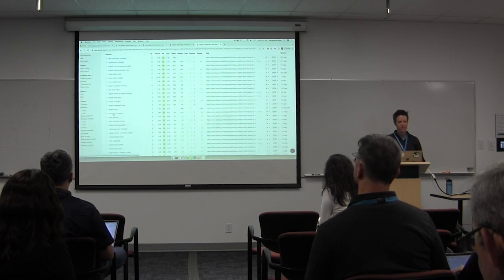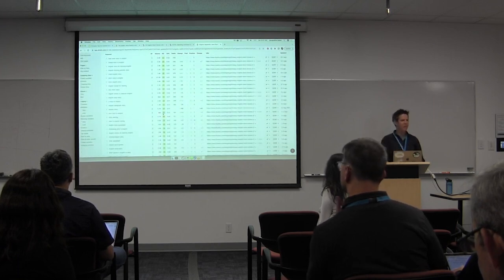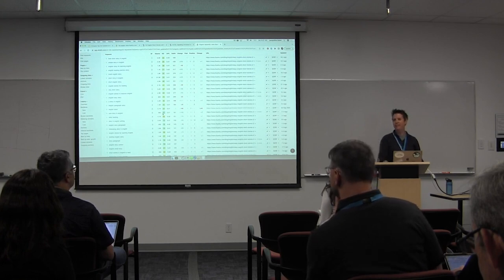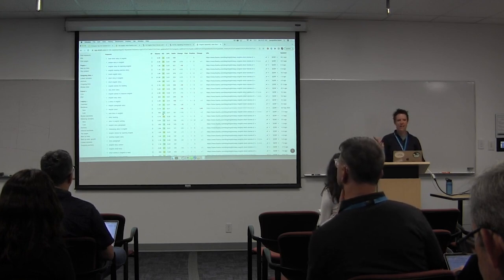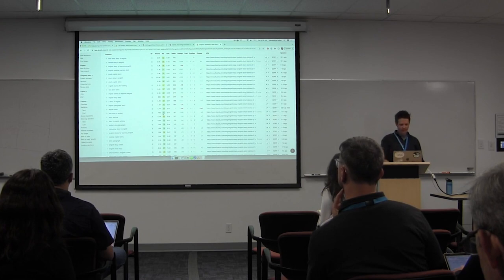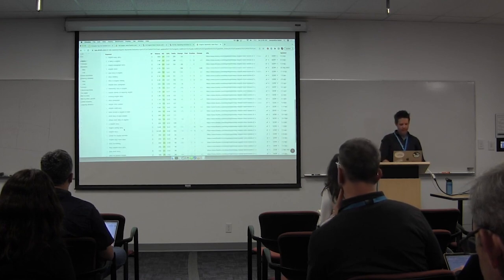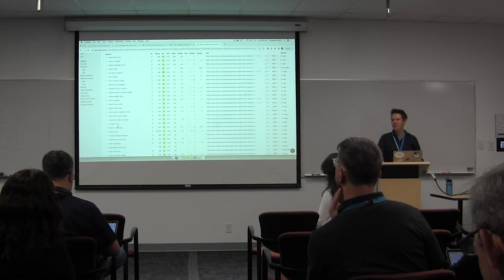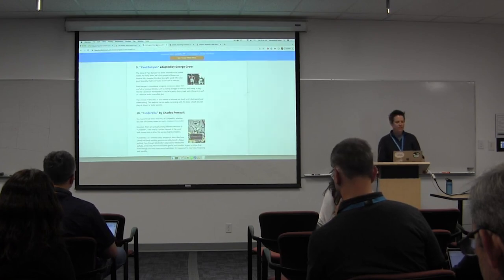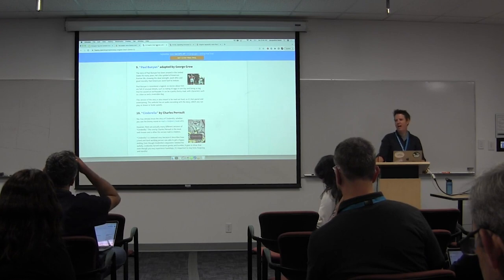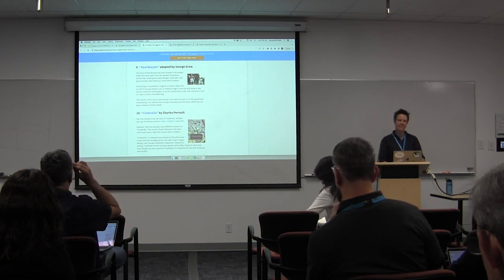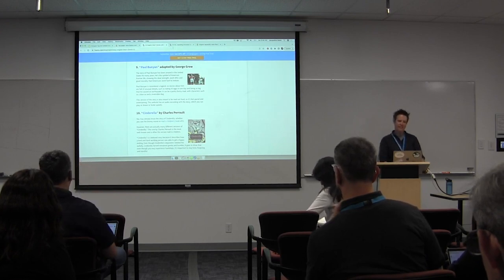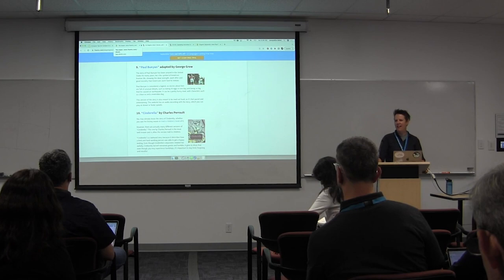Here's another one: own story in English, keyword difficulty of five. That can maybe be a secondary keyword — how to write a story in English, how to write my own story, English writing story, English story. This page has really not covered anything about how to write your own story. That's how I use the competition to see what's happening.